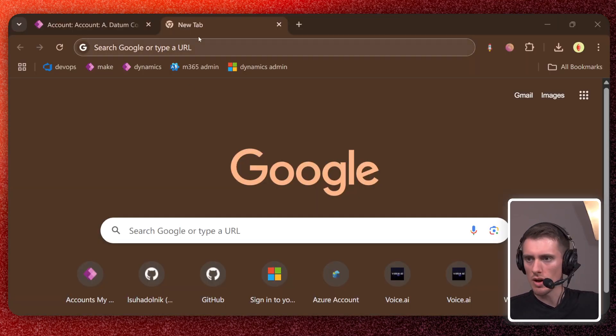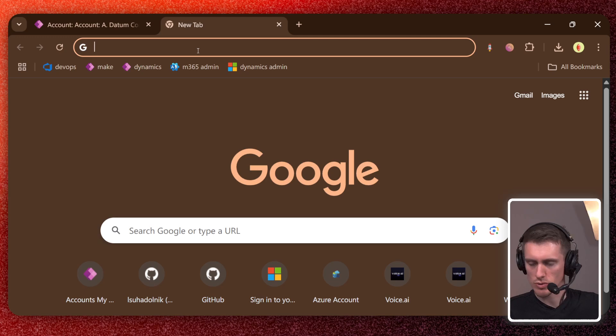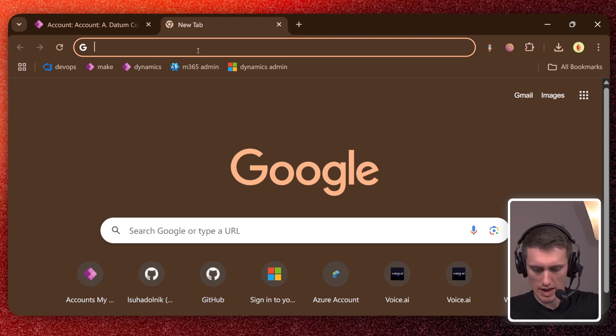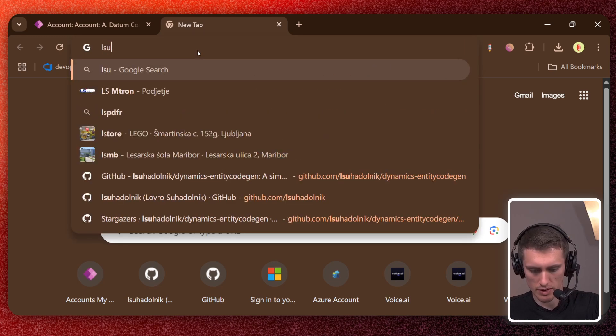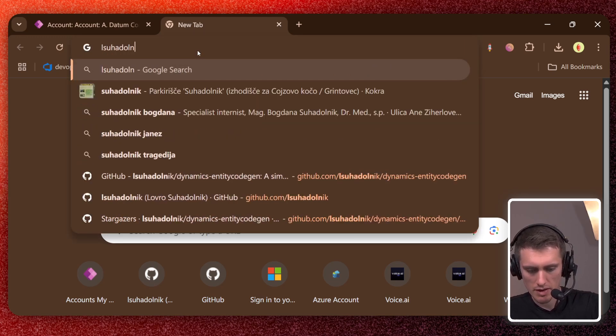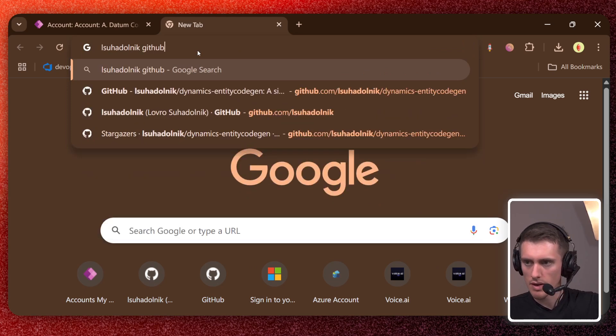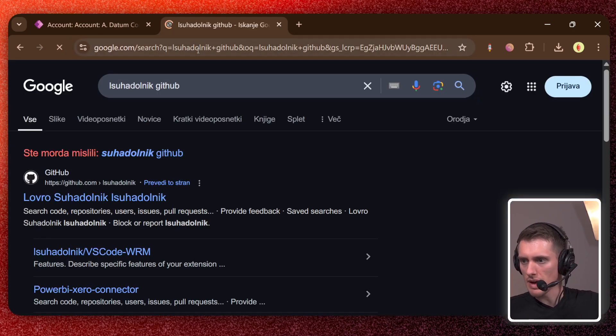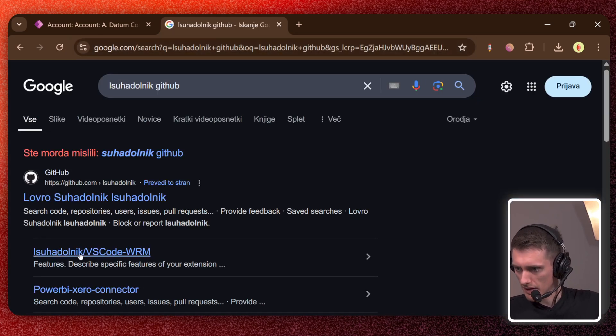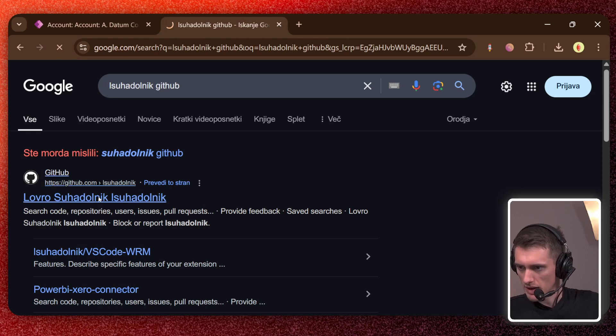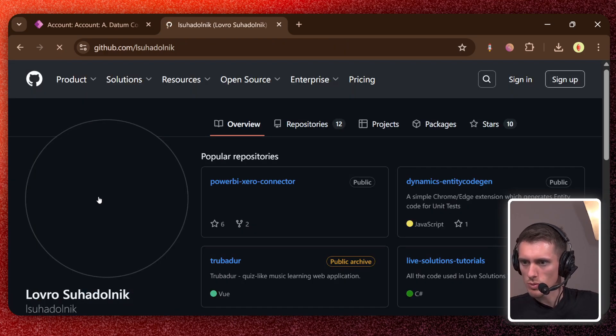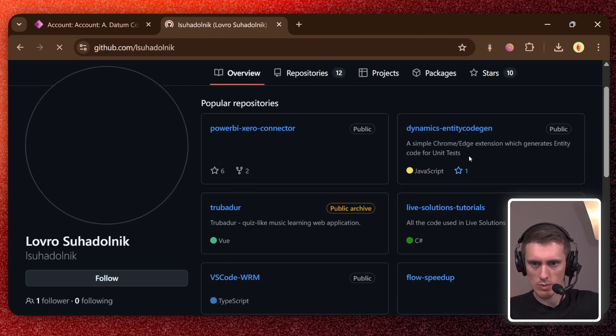So to install it, you will need to type L.Suchadolnik GitHub and type enter. And I hope that's the right one. Yeah. If you see my face, that's the one.